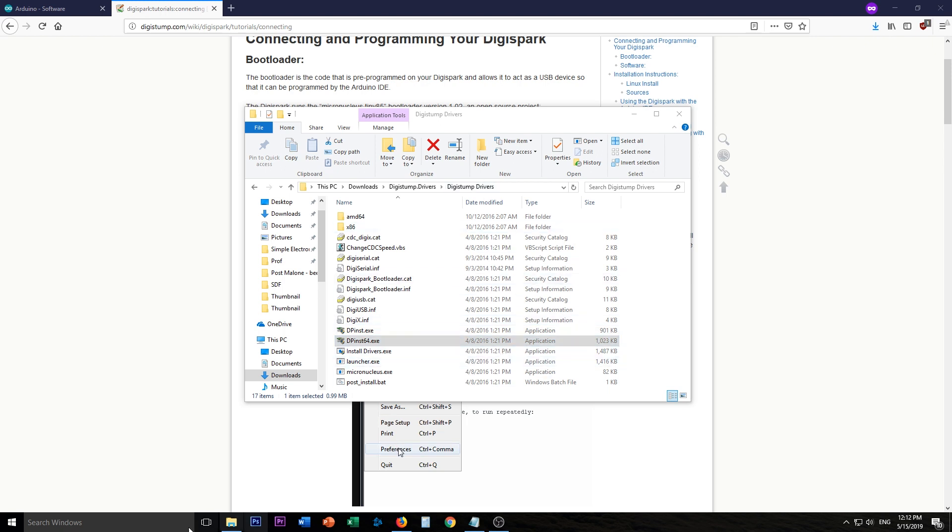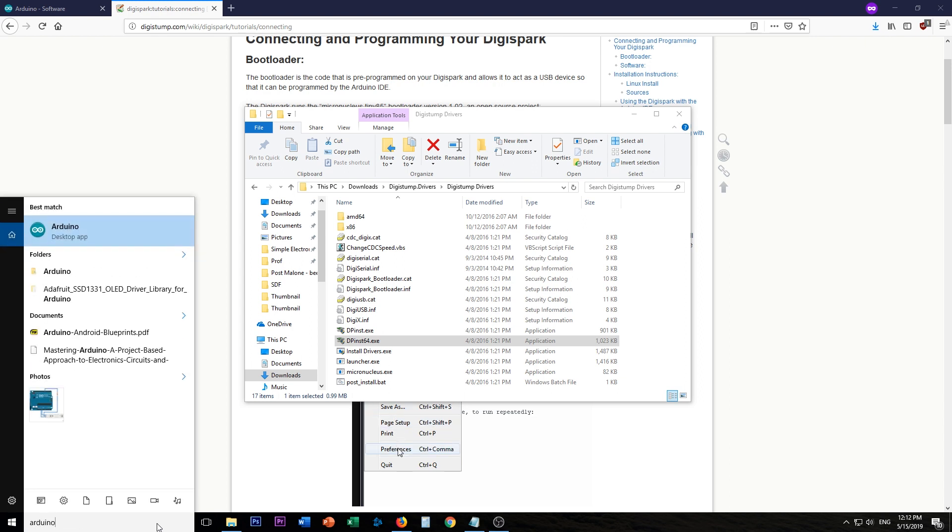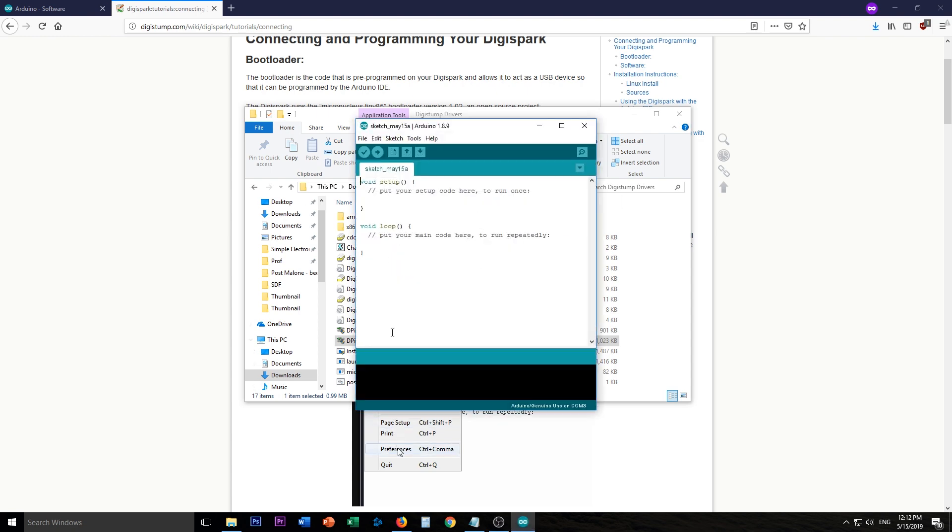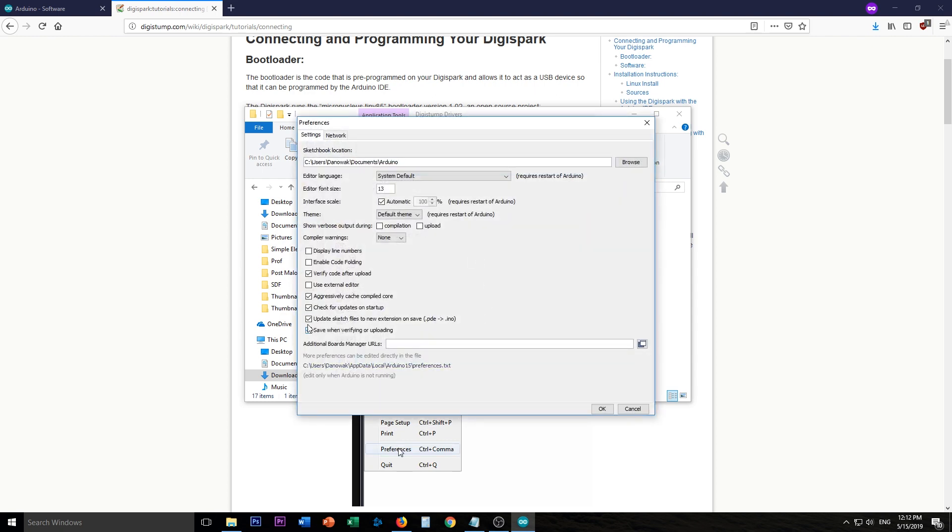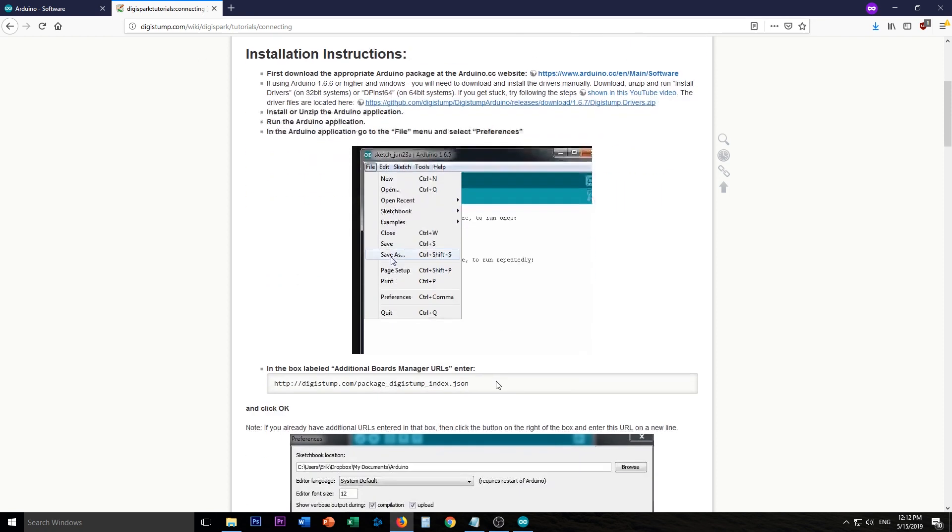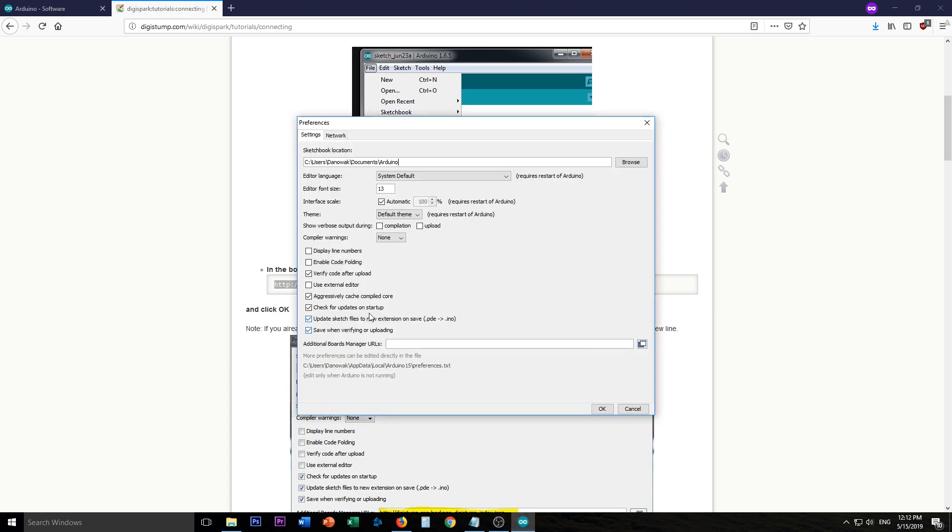All right. So the next step is we're going to have to open the Arduino interface. There it is there. And now you're going to have to go to file and preferences. And you're going to want to go down here. It says additional board manager URLs. And you're going to want to go back onto the DigiSpark wiki and pick up this URL here. Copy it. And then paste it into there. And click OK.